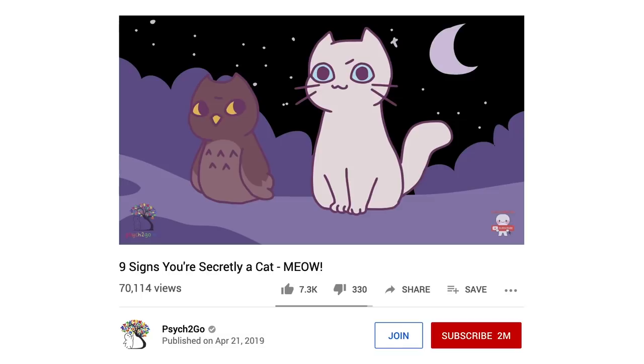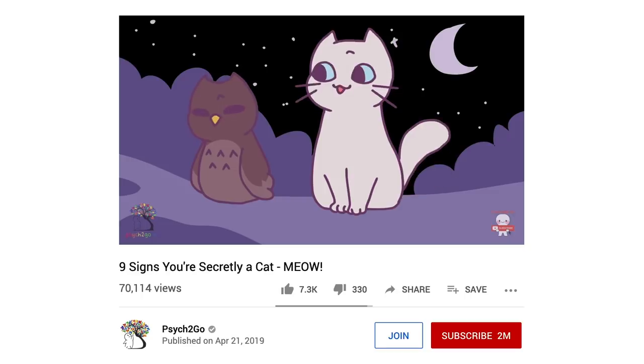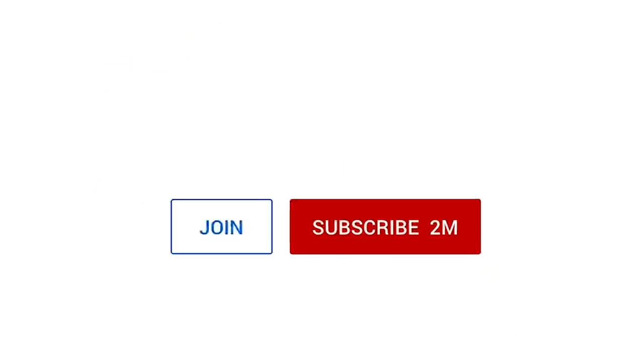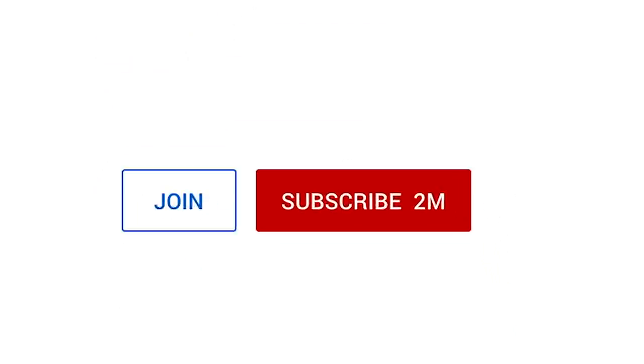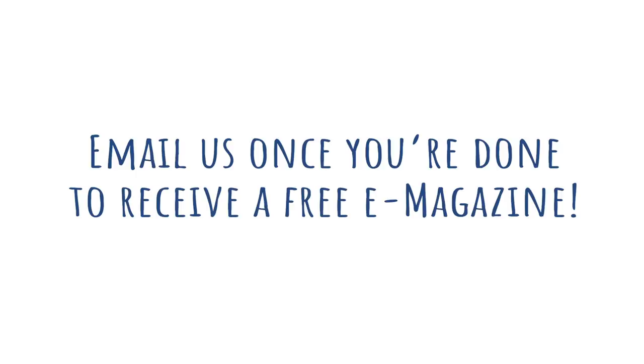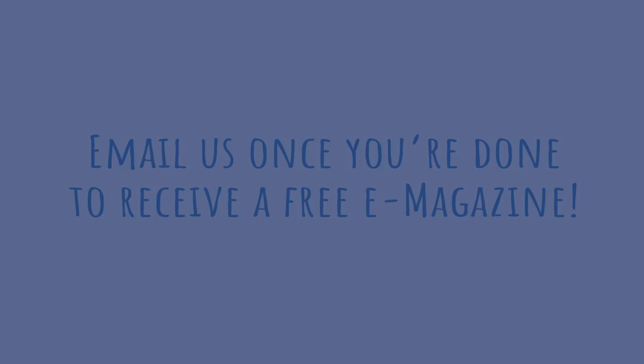Hi everyone. Before we begin our video today on this important topic, we have a favor to ask. We're releasing a series of videos on mental health recovery stories to inspire others on the road to recovery. We're hoping you could turn on your notification bell. If you did, let us know and we'll send you a free e-magazine as well if you email us.